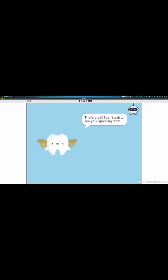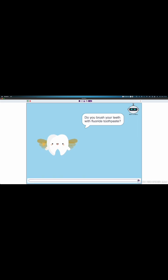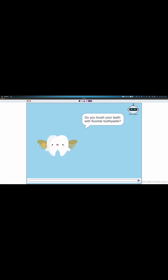Yes. That's great. I can't wait to see your sparkling teeth. Do you brush your teeth with fluoride toothpaste? Sometimes.